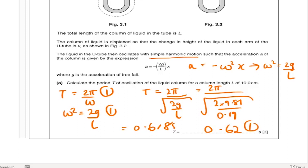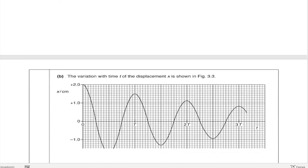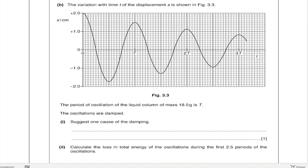In part B we definitely lost marks collectively as a year group. The graph shows variation of displacement against time for a liquid column of mass 18 grams, and the oscillations are damped. When asked to suggest one cause of damping, lots of people wrote friction — which isn't wrong — but it's not enough. You need to say where the friction is occurring, between which objects, to get that mark.